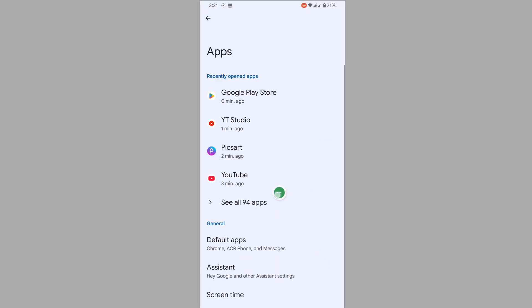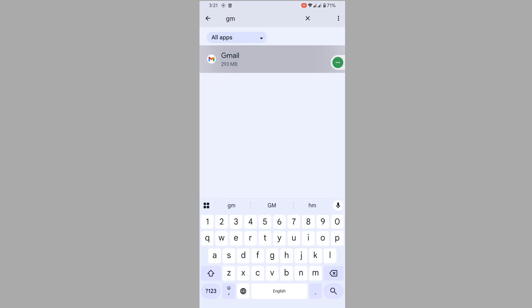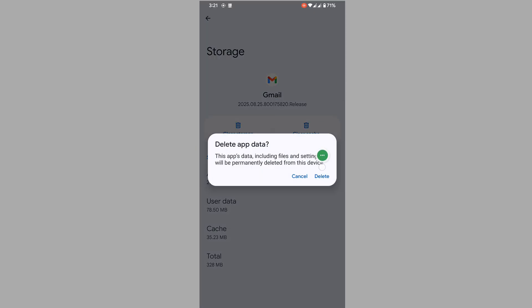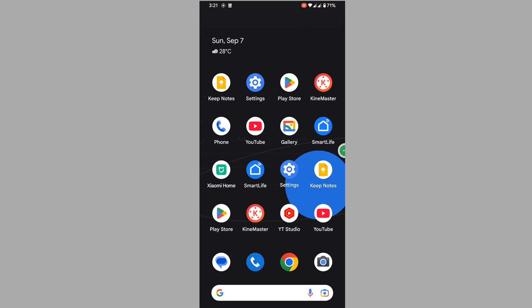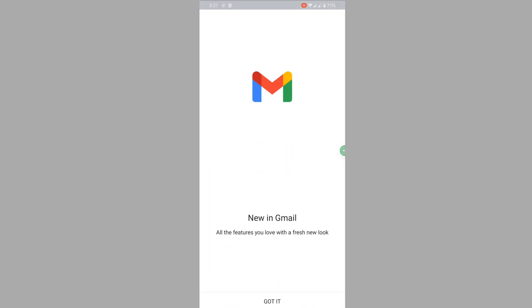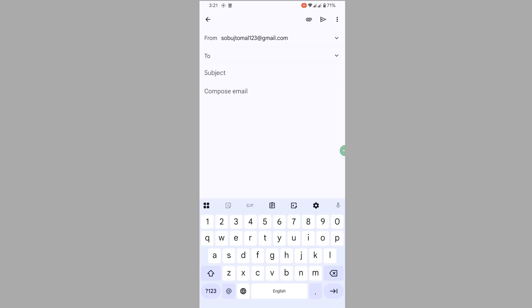Then go to Apps, then go to See All Apps, and search for Gmail. Tap on Gmail, then tap on Storage and Cache. Tap Clear Storage and Delete. Now open the Gmail app and send someone an email address — double-check that the recipient email is valid.